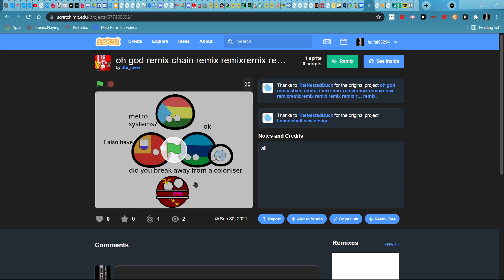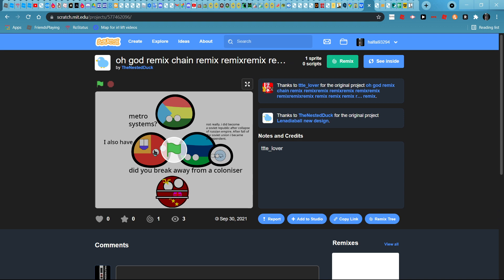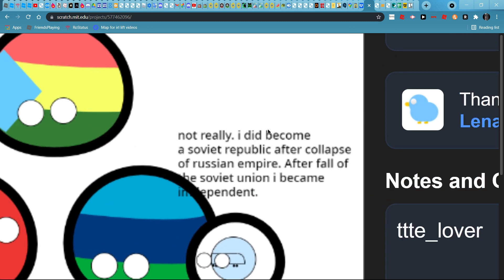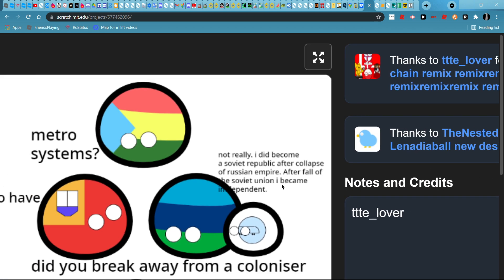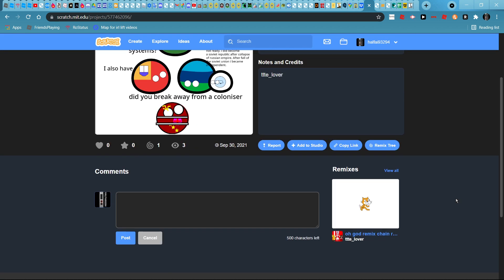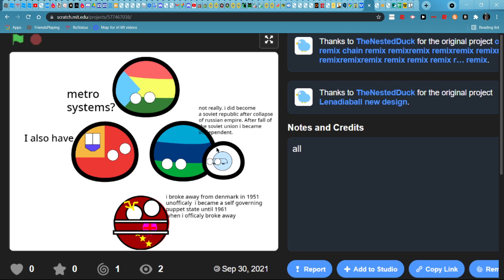Did you break away from a colonizer? Not really, I didn't become Soviet. Collapse of Russian Empire. After the fall of the Soviet Union I became independent. Oh god, mixed chain.